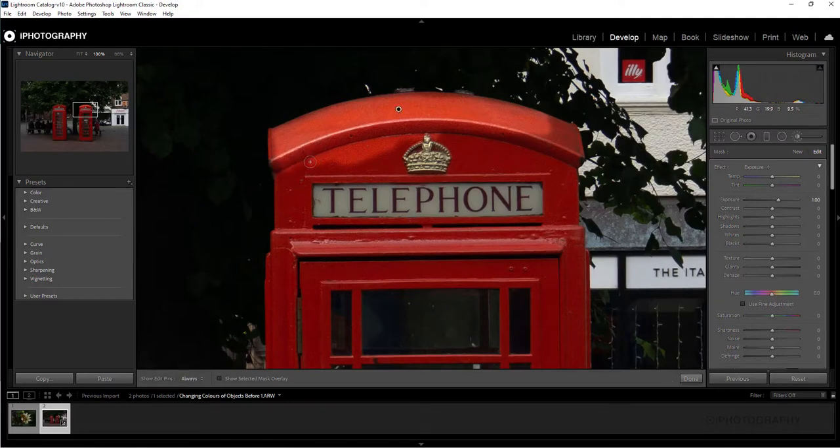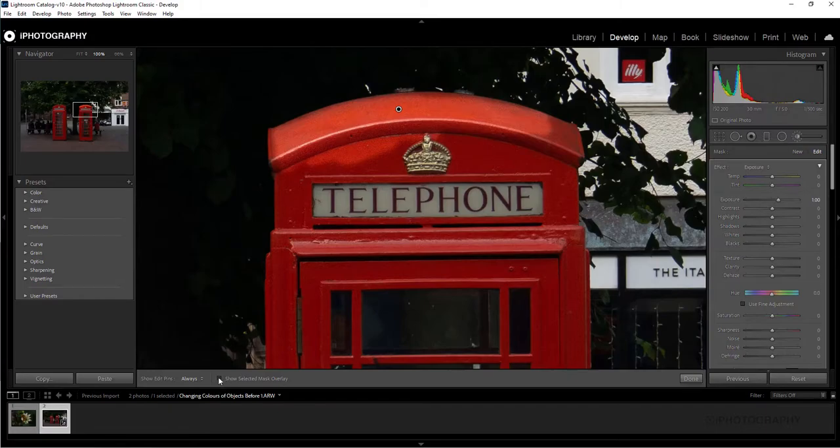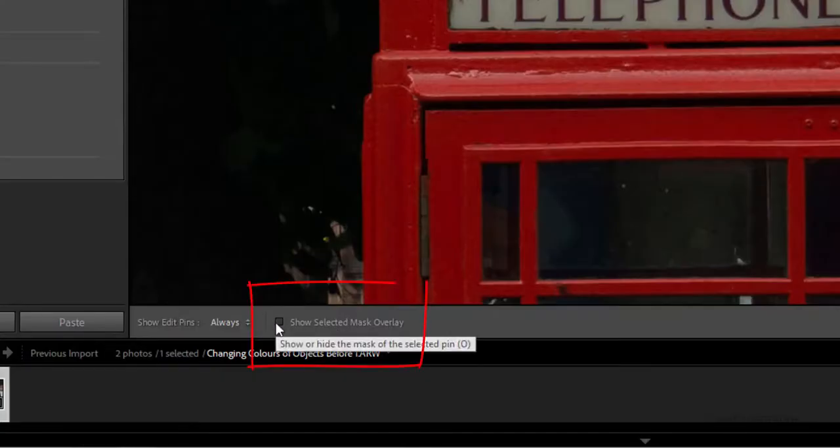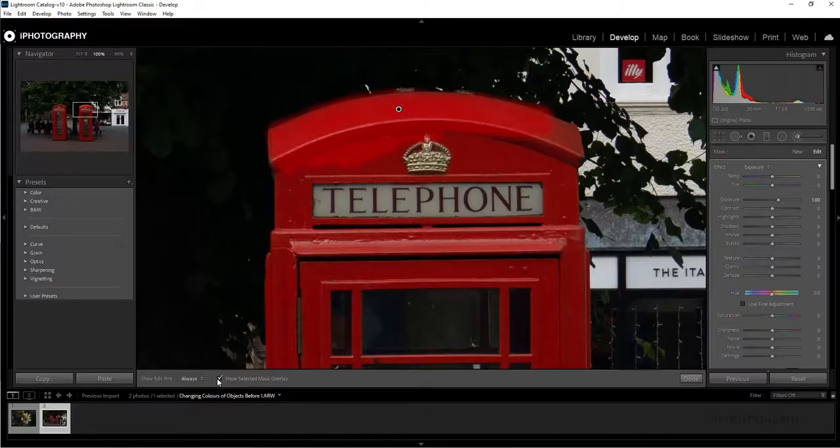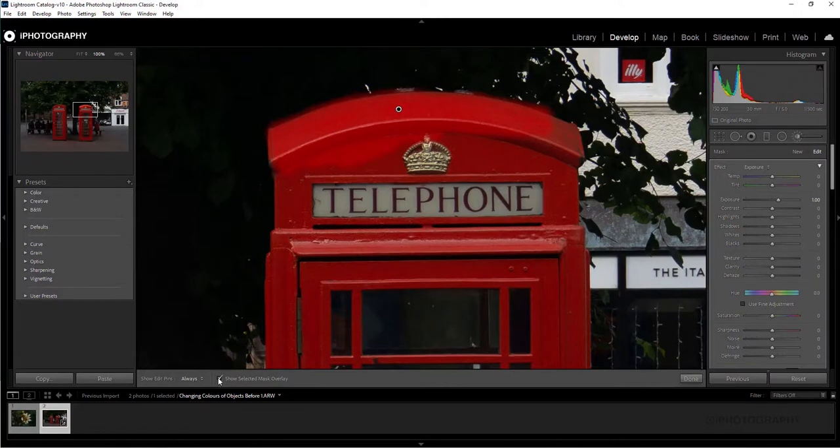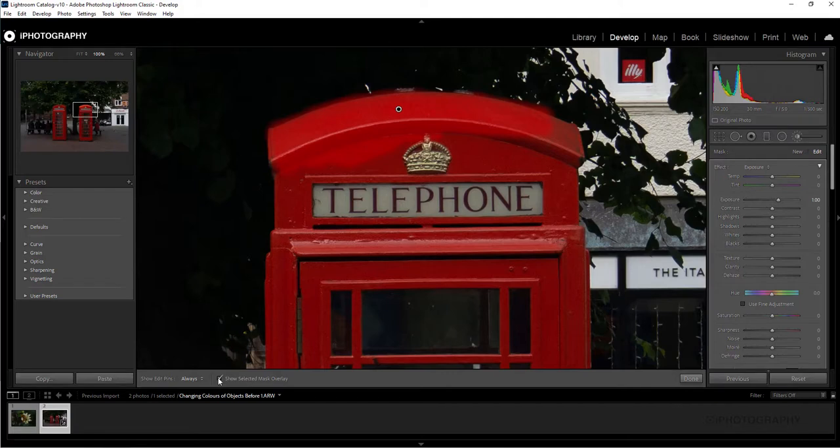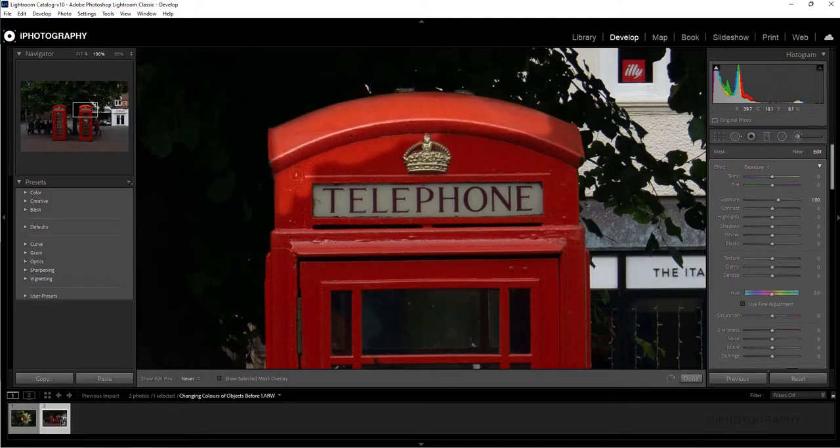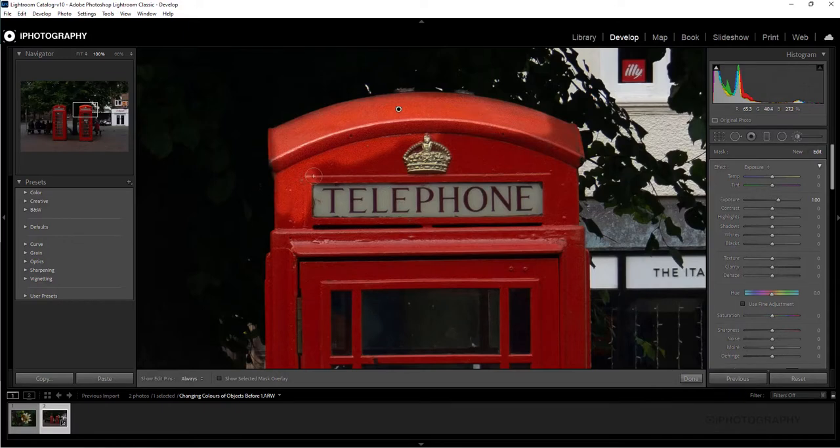Now if that's not showing for some reason on your version, you've always got the option of being able to show the selected mask at the very bottom here. The one unfortunate problem with that though is that it shows in red and when you're painting over a red object, it's not always the easiest to be able to see. So I'm just going to stick with the default as to what Lightroom's giving me here at the minute.